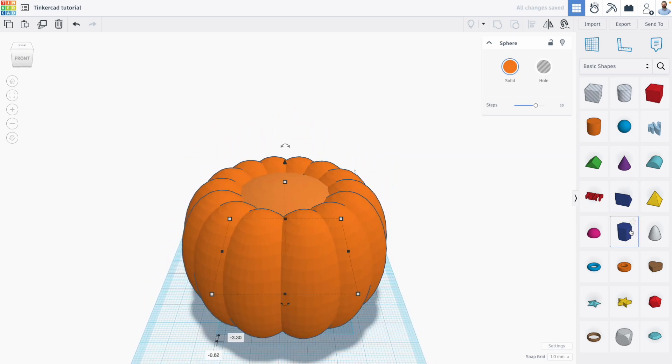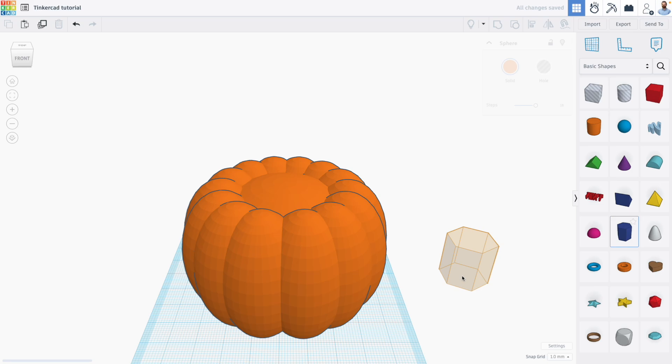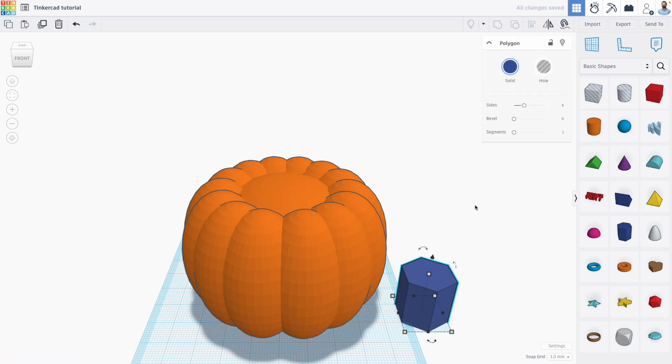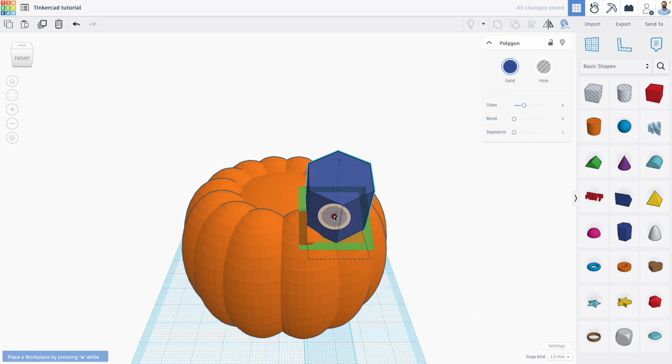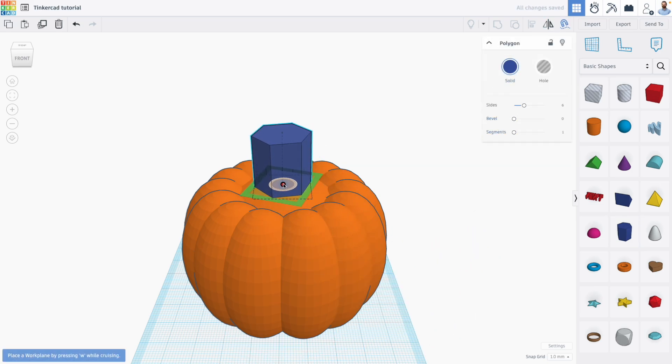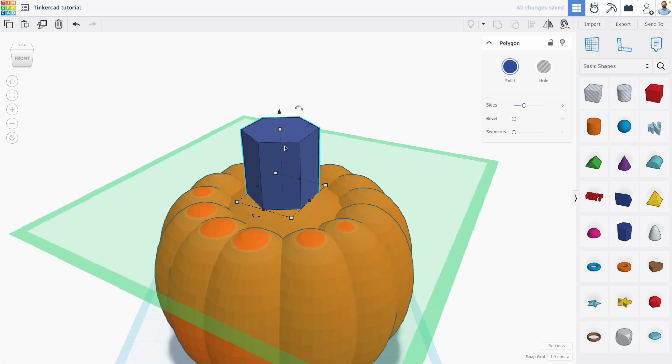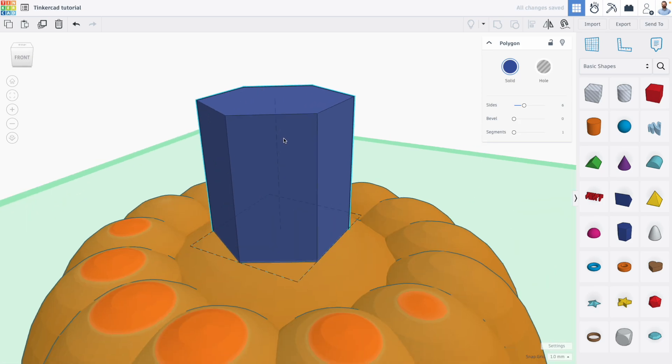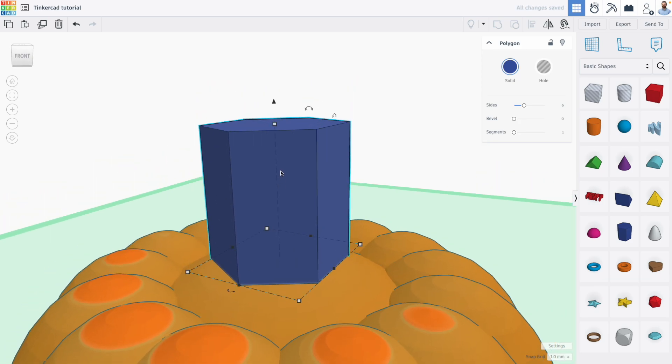And then I think we can use the same tools to make the stem. So I'm going to grab this polygon shape and use cruise to put the polygon on top of our pumpkin here.